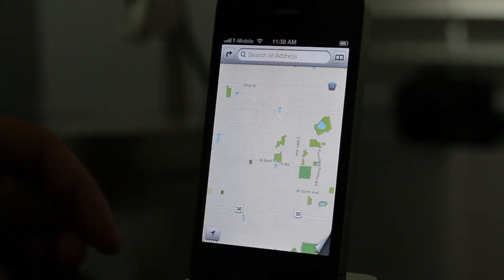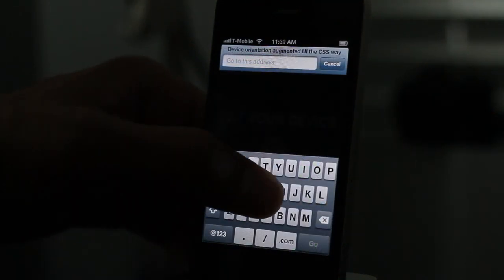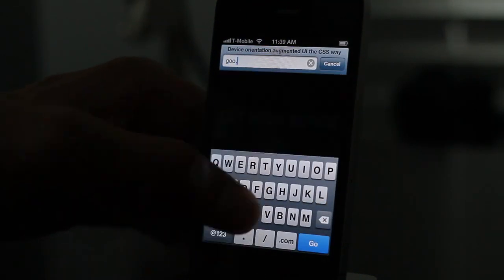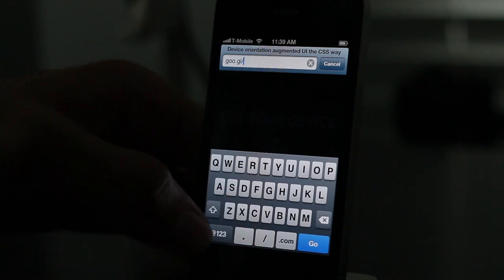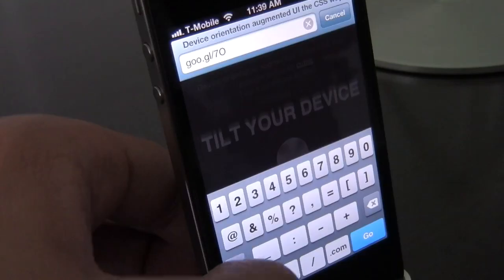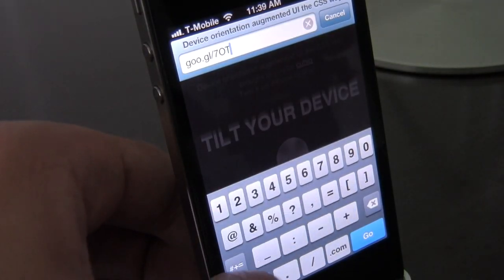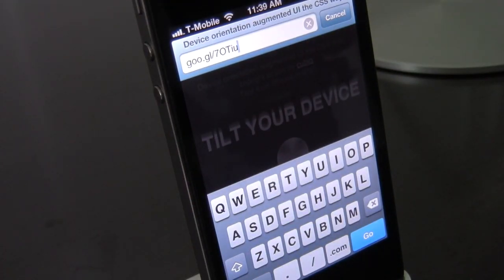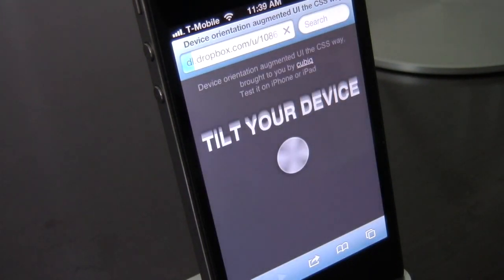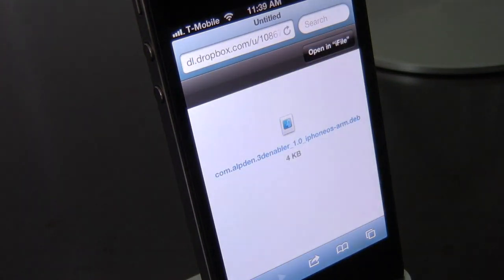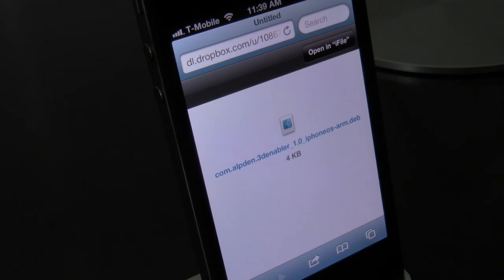That's where jailbreaking comes in. We can download a tweak that will allow us to do this. All you do is go to the address which you will find in the description — I'll have the description filled with this address and where you need to go — and then just hit Go.